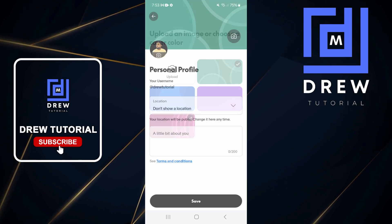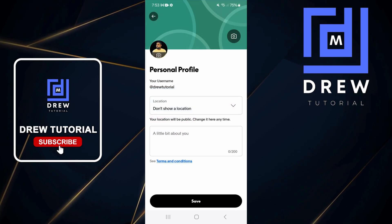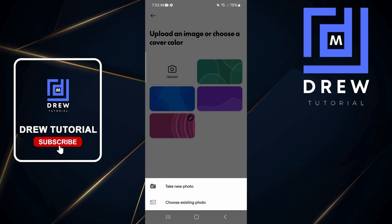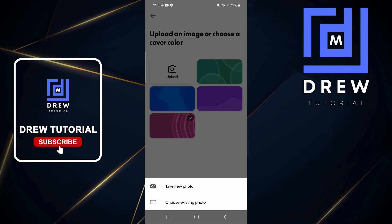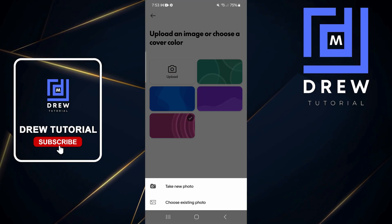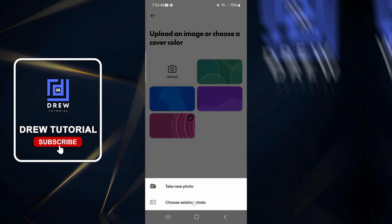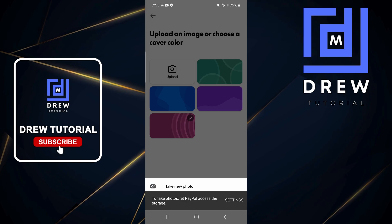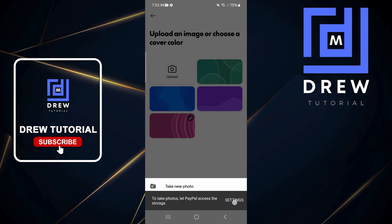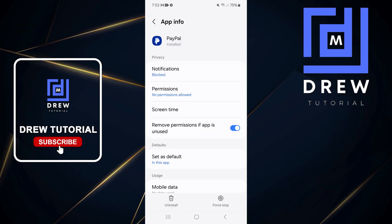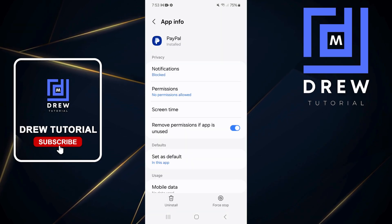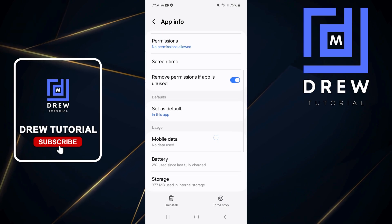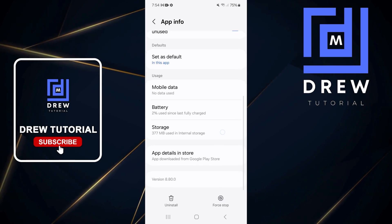Let's say I want to switch to this one here — I can click on that and it will change. For custom colors, simply click Upload, and here you can either take a picture or choose an existing photo. You will need to give access to those options within your phone.